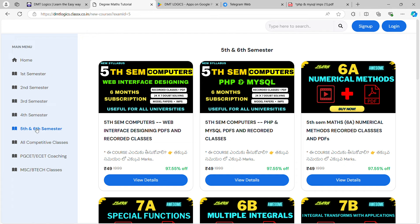You can click on the 5th and 6th options. PHP and MySQL — you can do PDF recorded classes. Actually, this course price is 500 plus. But in my channel, there are a lot of free classes. This offer is only for 1 or 2 days; after that, this course is 499 rupees.